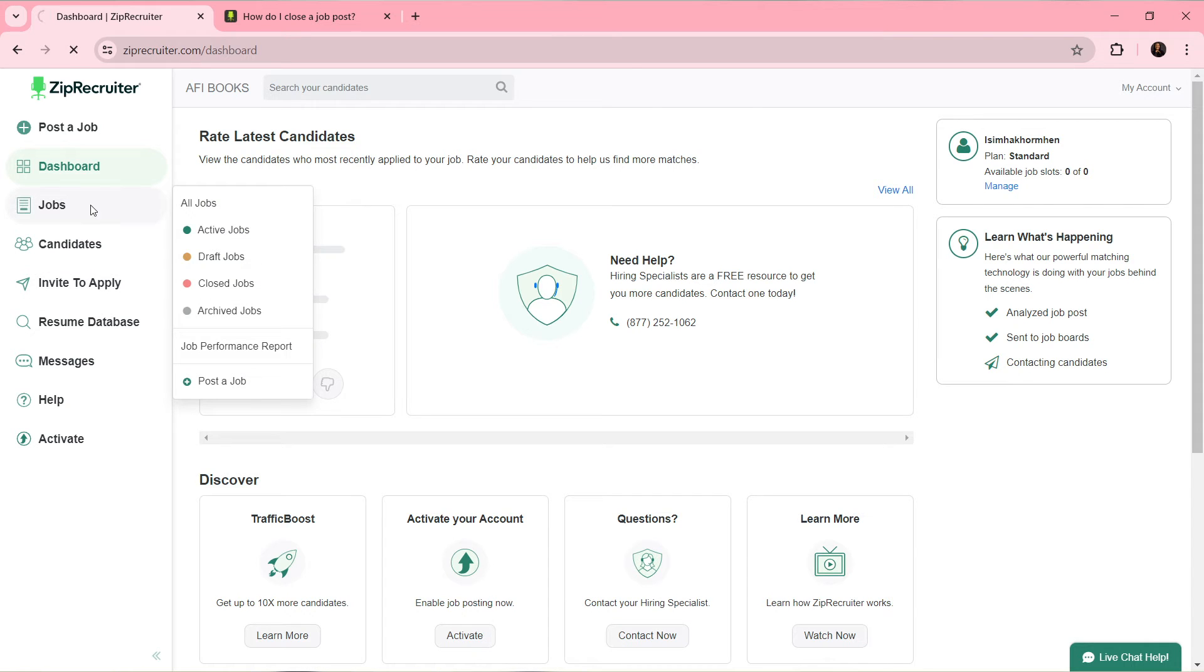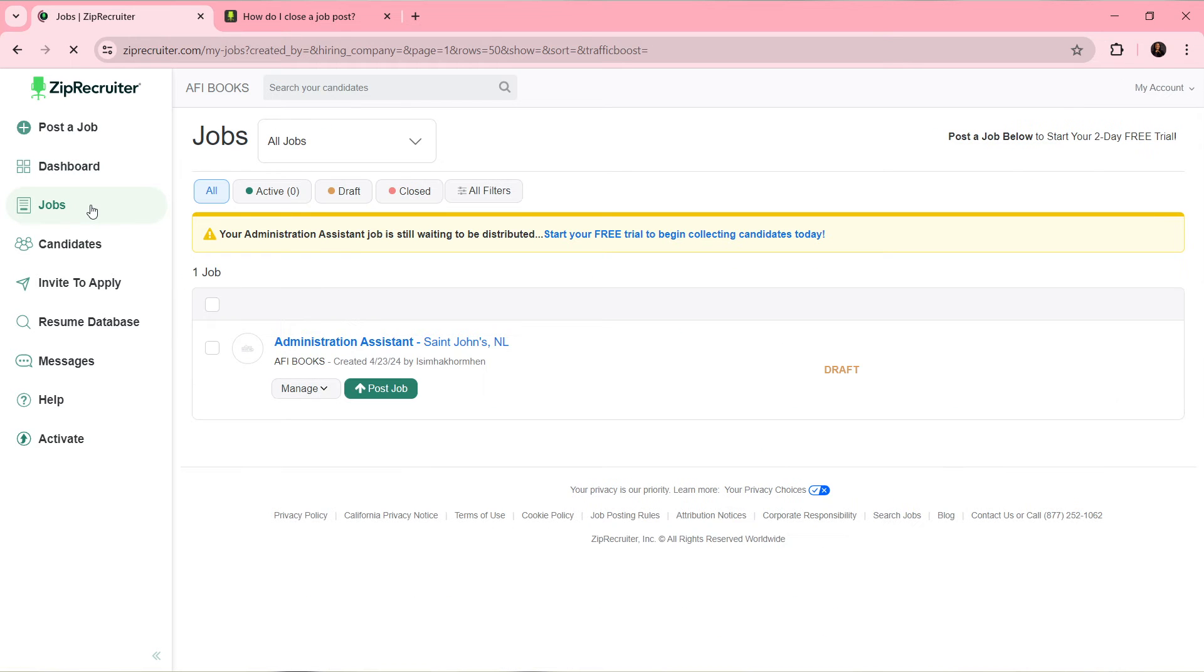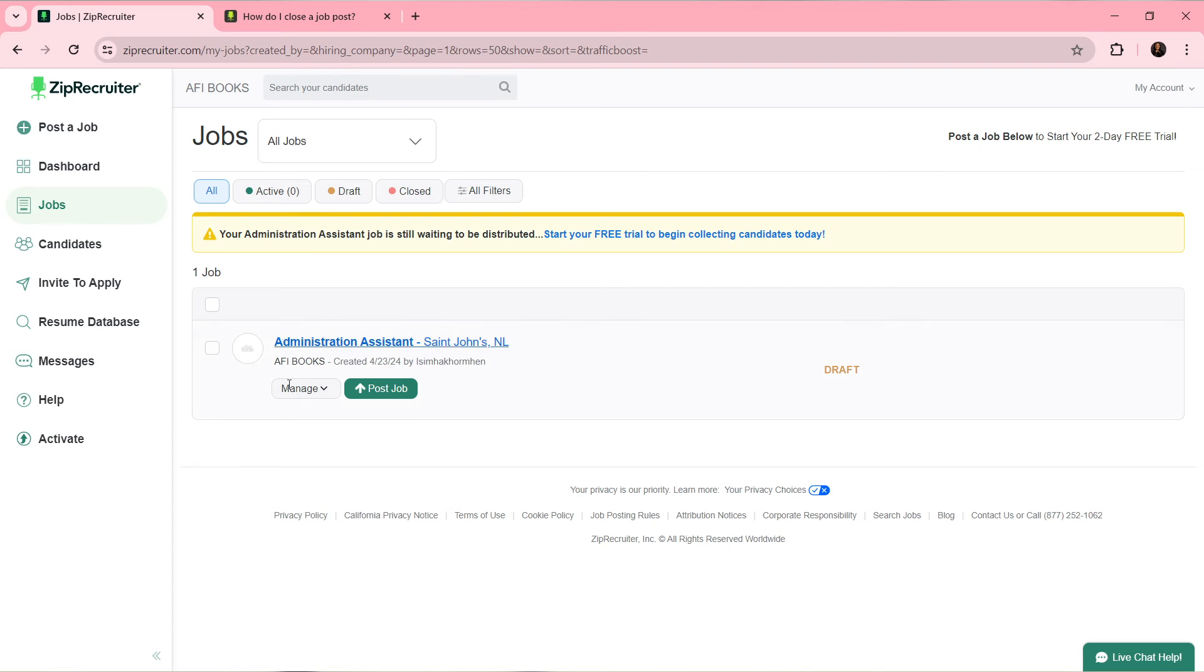You're going to have to click on Jobs, and once you click on Jobs, I'd like you to click on Active Jobs. Active Jobs is going to show you the jobs that are active that you have actually posted.